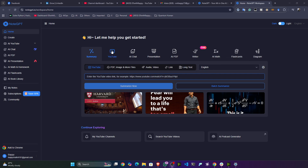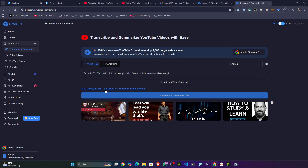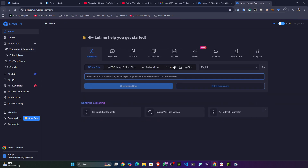You can also give custom links, or give a specific YouTube video to chat with it and do summarization of that video. You can even generate the transcript of the video — everything is possible here.